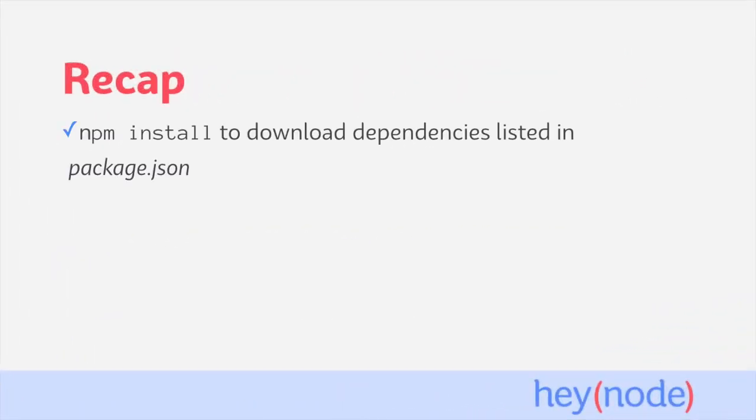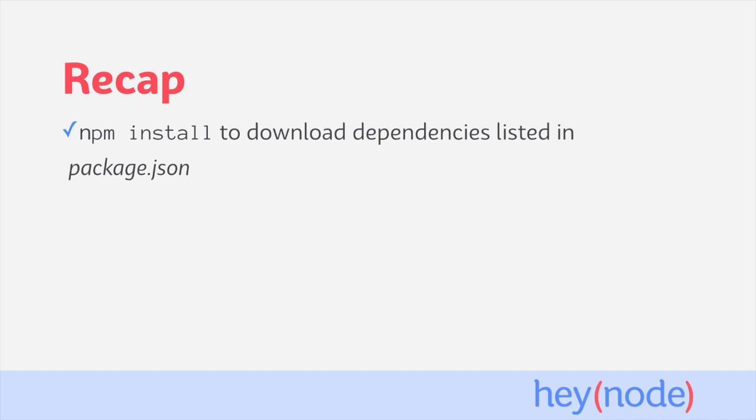To recap, use npm install to download a project's dependencies listed in package.json. Add new dependencies by running npm install with the name of a package.